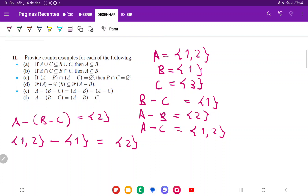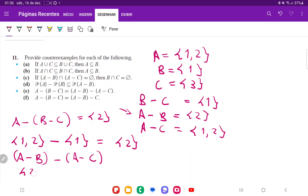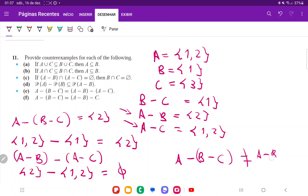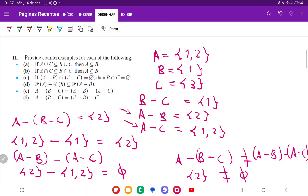Now we find (A minus B) minus (A minus C): that's {2} minus {1, 2}. Removing the elements in the second set from the first — the only element 2 is also in {1, 2} — so nothing remains; we're left with the empty set. We can see that A minus (B minus C) = {2} is not equal to (A minus B) minus (A minus C) = ∅, since {2} is not equal to the empty set. That's it for item E.